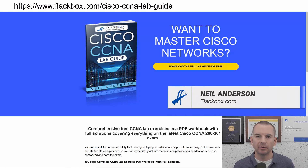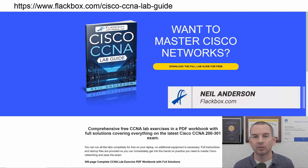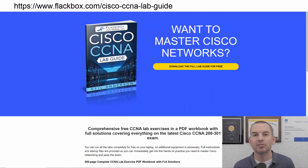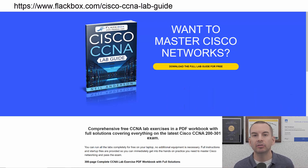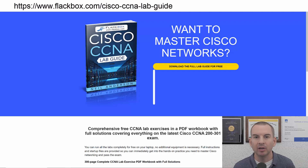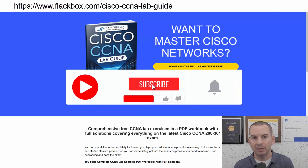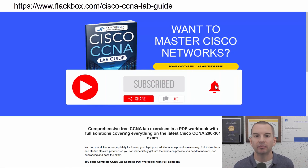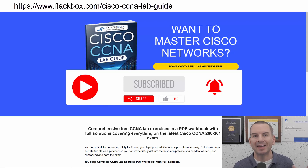Just a quick reminder before we get into the lesson to download the hands-on lab exercises that accompany this complete CCNA course. I'll include the link in the description. Also remember to subscribe and hit the notifications bell so you don't miss any of the lessons in the course.